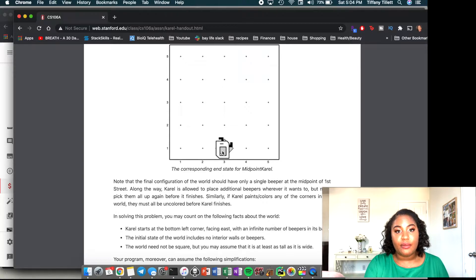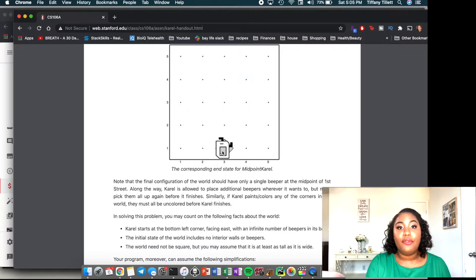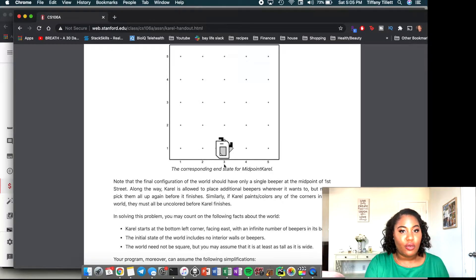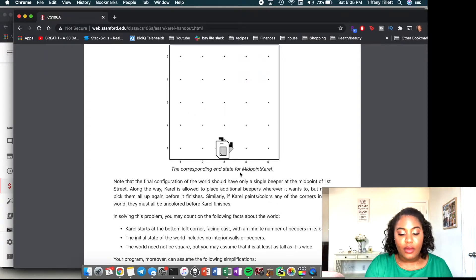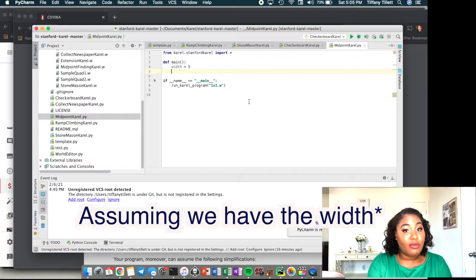What if the width is even? If we have four and divide by two, we get two — column index two. They told us it's okay to put the beeper in either of the two middle squares, so this still works either way. Great, so dividing by two using integer arithmetic works for both odd and even widths.